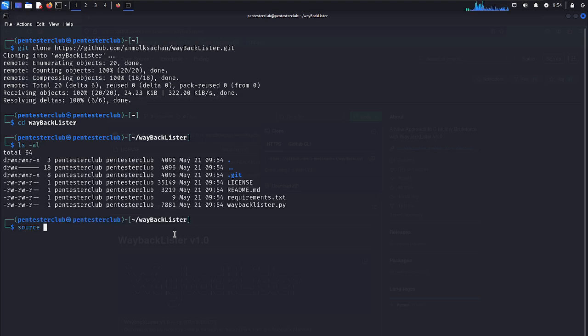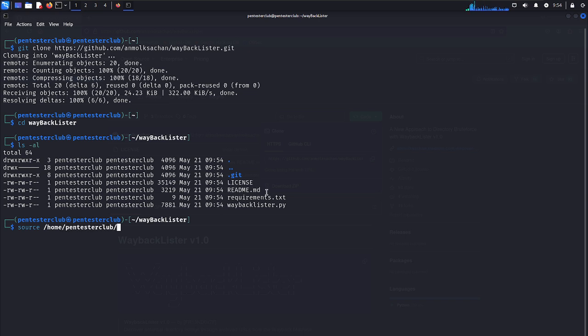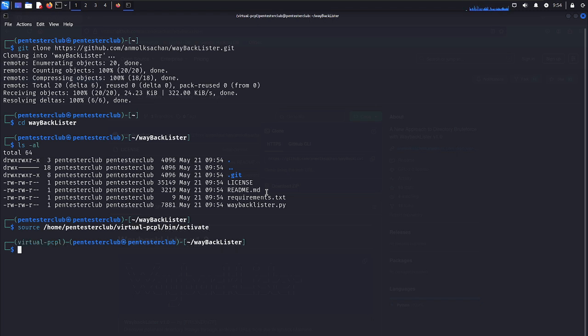We would like to activate this one as there is a requirements.txt. So I would like to activate a virtual environment. Now we just type here pip3 install -r requirements.txt.